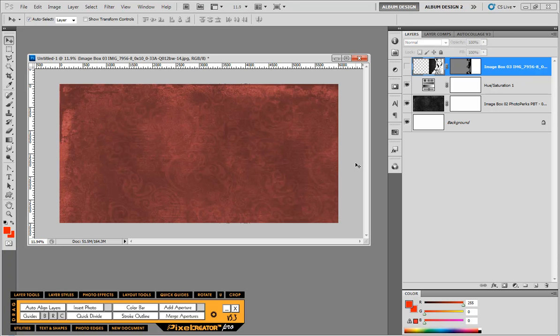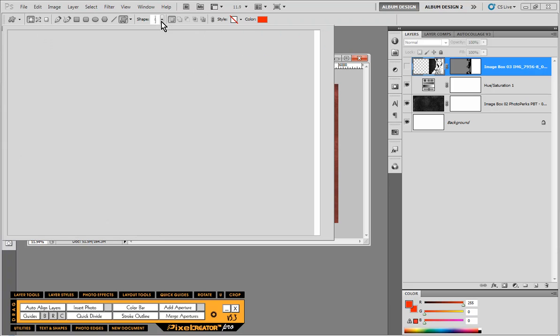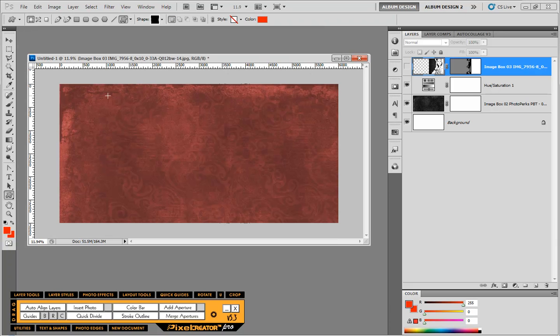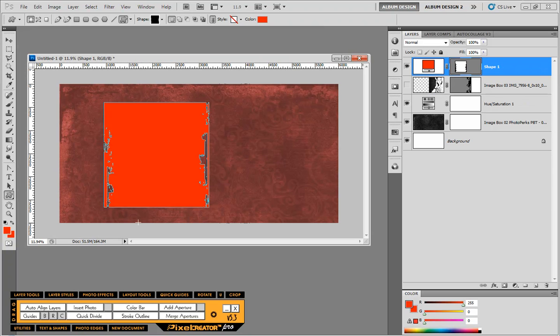So let's go ahead and turn that off and kind of move on a little bit. So next thing we're going to do is go to our custom shape tool and let's grab the edge of our frame. I'm just going to drag it out. And because our foreground color is set to red, our shape is red.